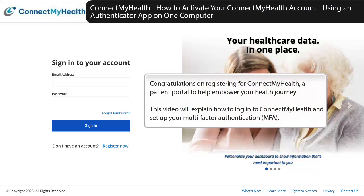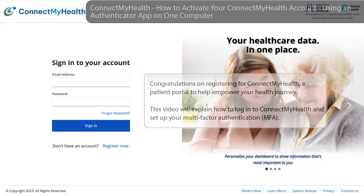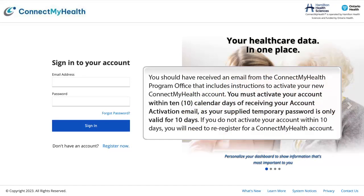Congratulations on registering for Connect My Health, a patient portal to help empower your health journey. This video will explain how to log in to Connect My Health and set up your multi-factor authentication. You should have received an email from the Connect My Health program office that includes instructions to activate your new Connect My Health account.